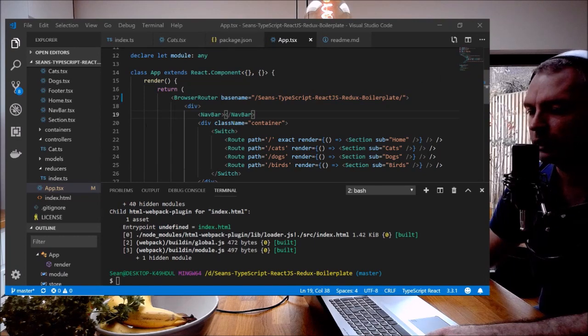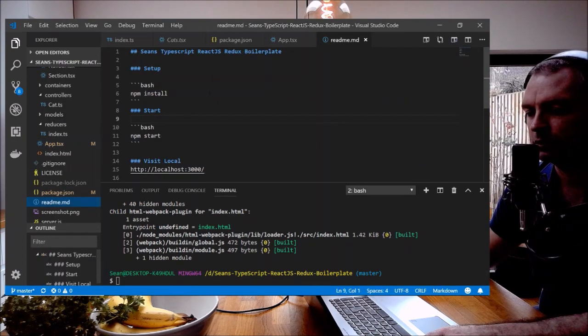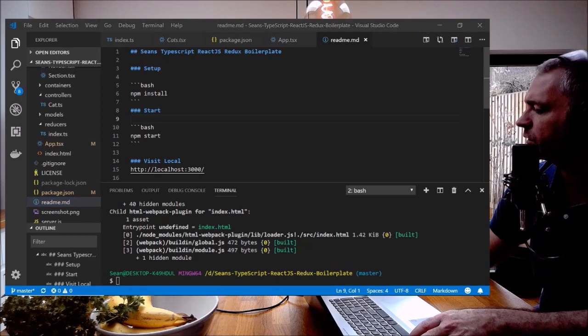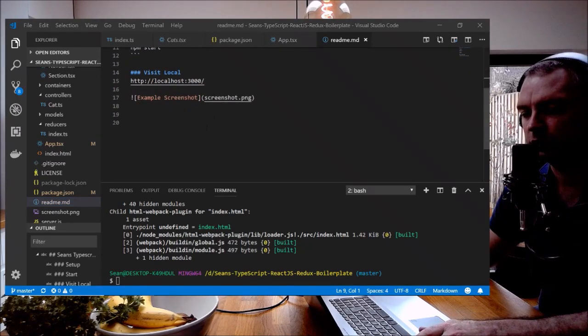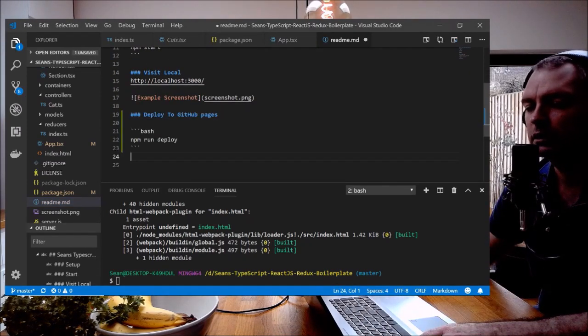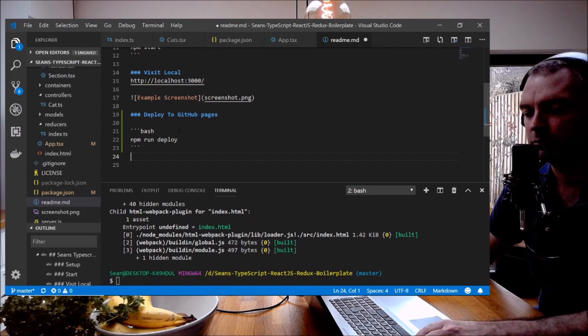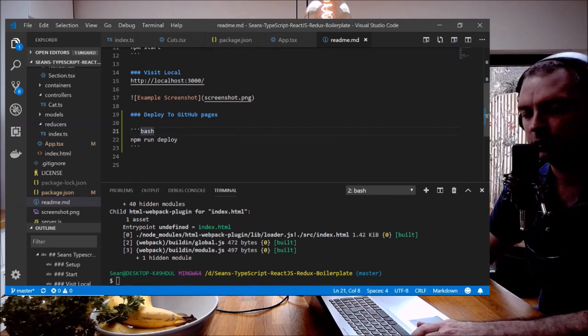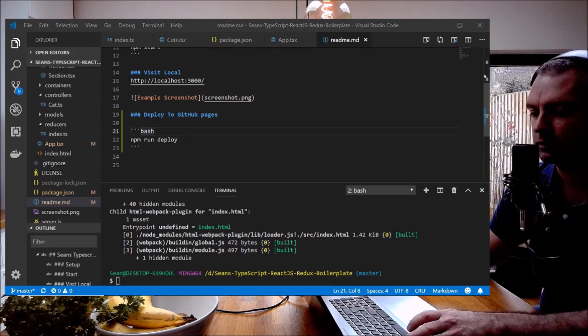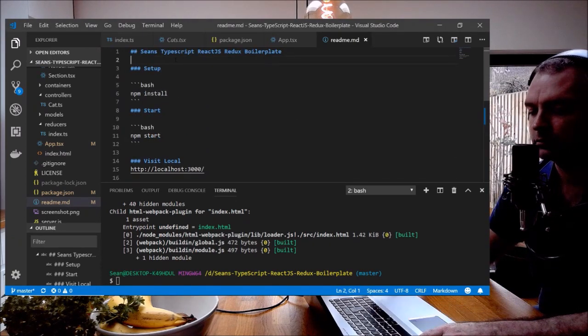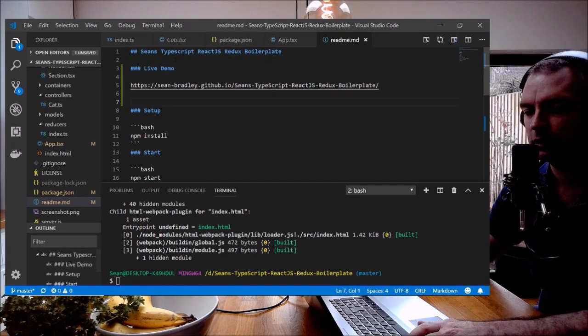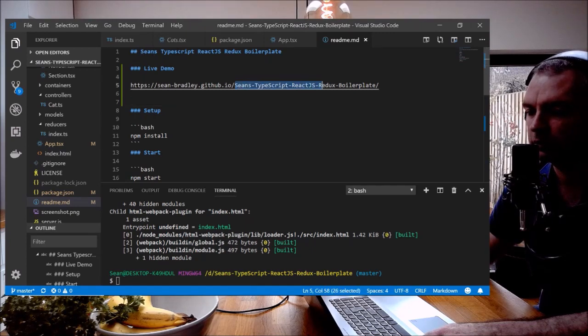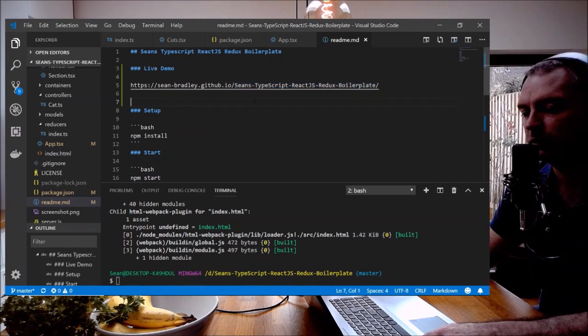What I'll also do is just quickly update the readme to have this new information. So I'm going to put a little instruction down here on how to deploy, and that is just npm run deploy, which I'll do in a minute. Another one is I'll put a link at the top so you can straight away go and visit the live demo, and that's the URL it would be. So there's the basename that I typed before.